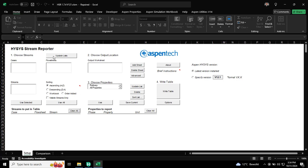I go to HYSYS Stream Reporter. I can click this update list. It will read the HYSYS file open by me. You can see the case here. If there is any subflowsheet, it will also read.